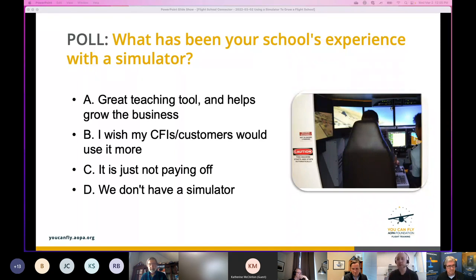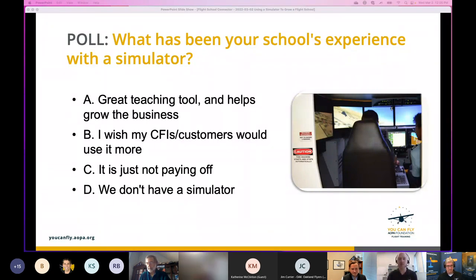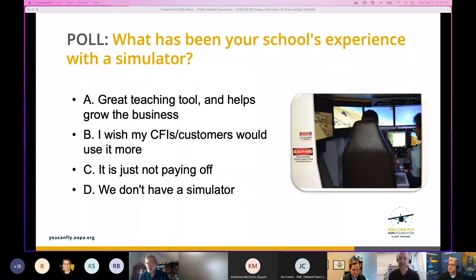Looking through the poll responses, we mainly see lots of B's and D's, a few A's — just like you predicted — and not many C's. So it looks like people either have a sim and want to use it more, or they don't have one yet. This is going to be a perfect presentation for them.